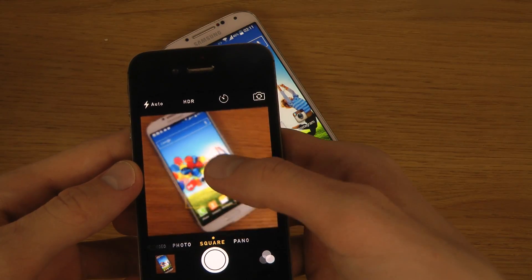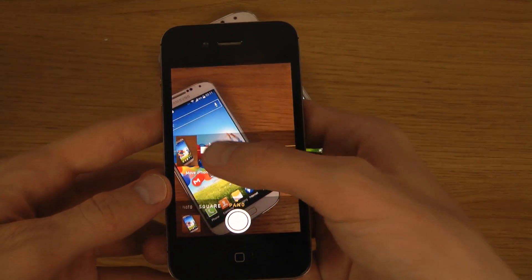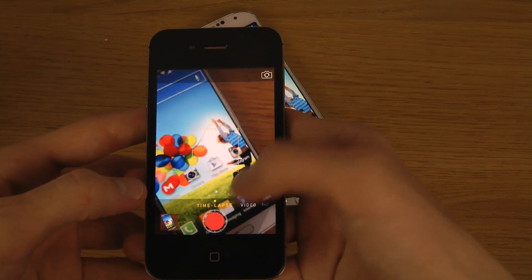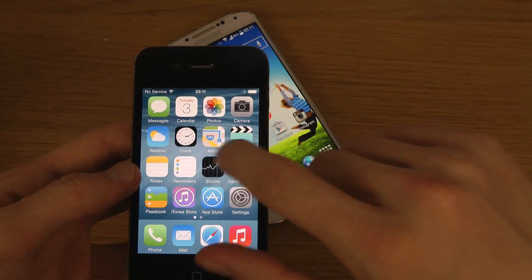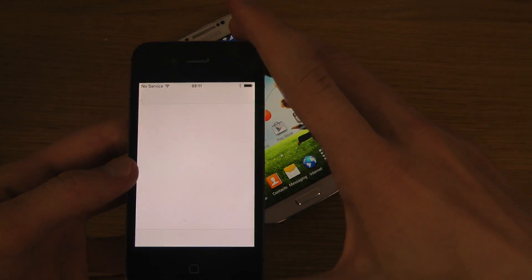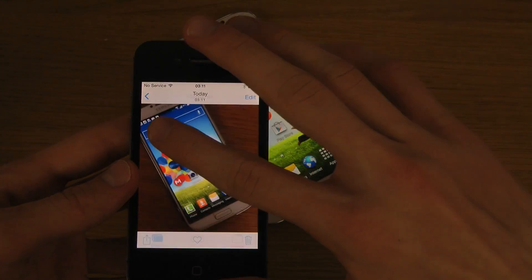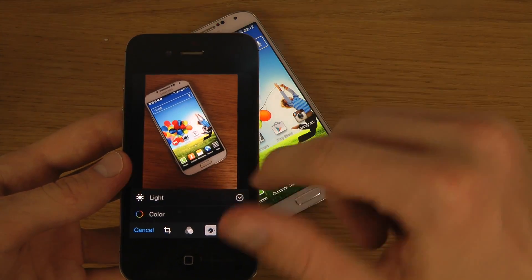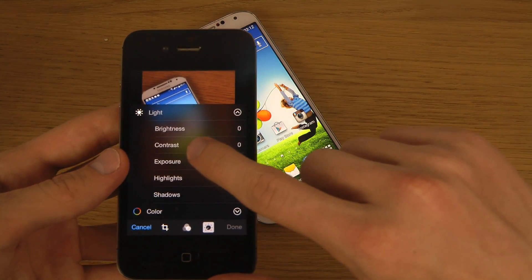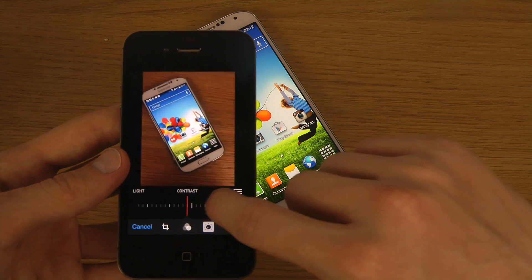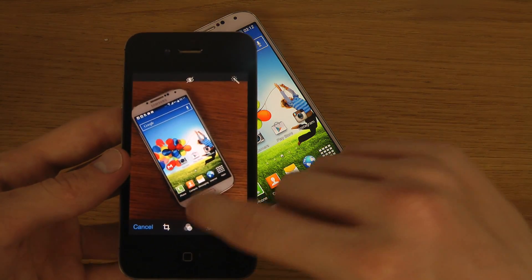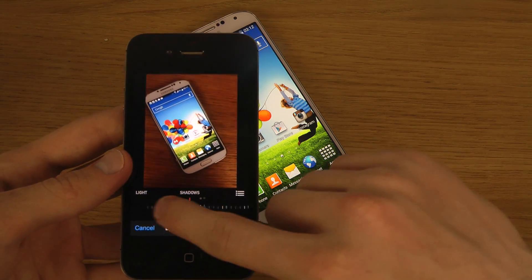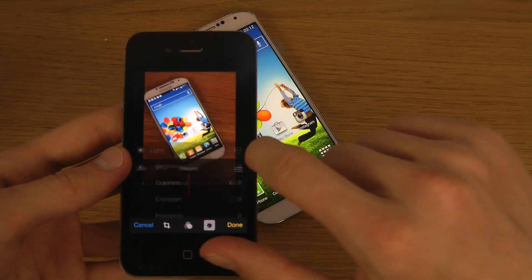In the camera, you still have the square panorama mode, video mode, and time-lapse. There are also new things you can do with pictures — you can tap edit and manage the lights and a ton of different settings to tweak. I don't think this was available in previous versions, but I might be wrong.